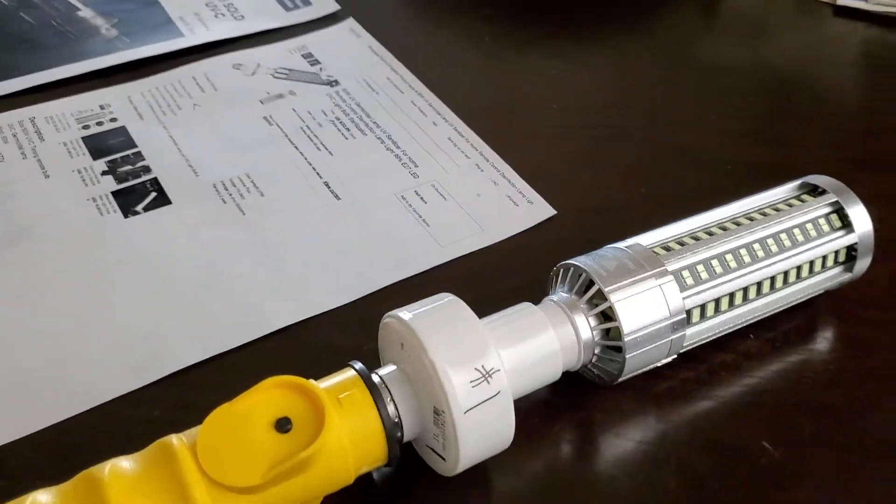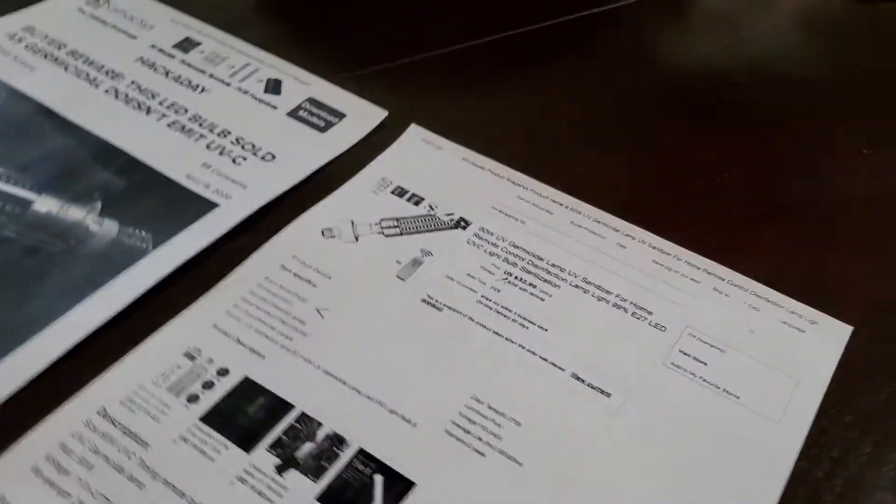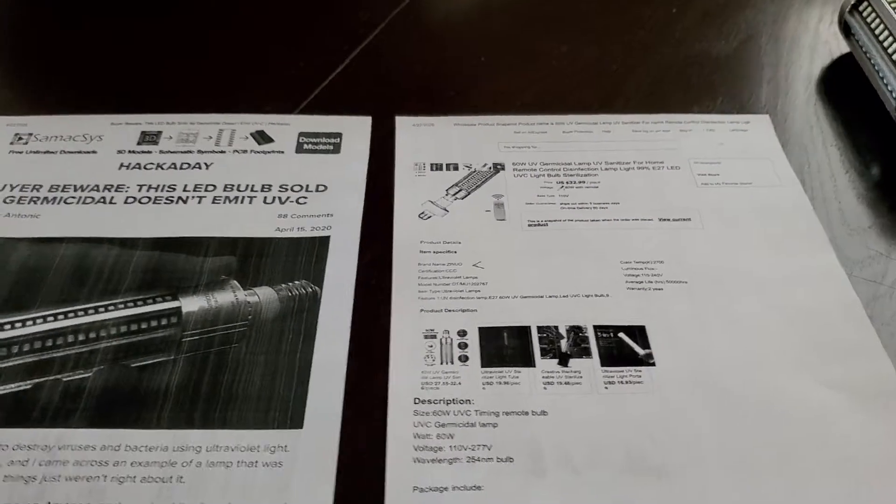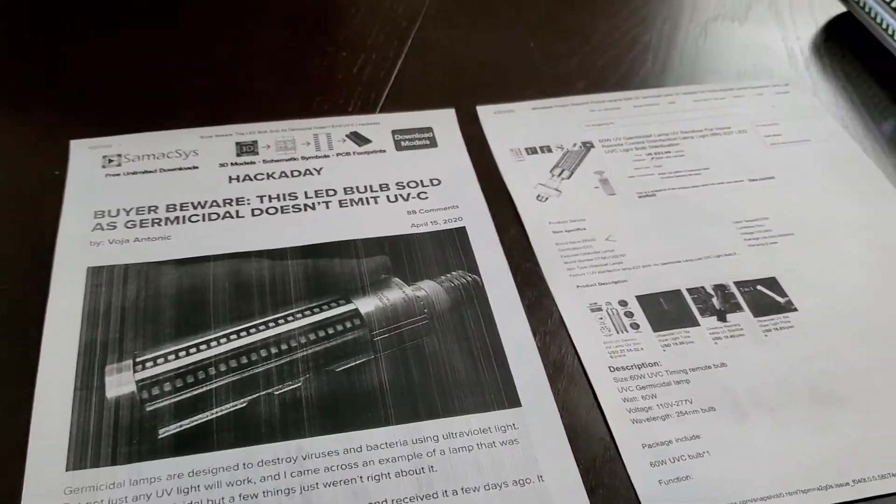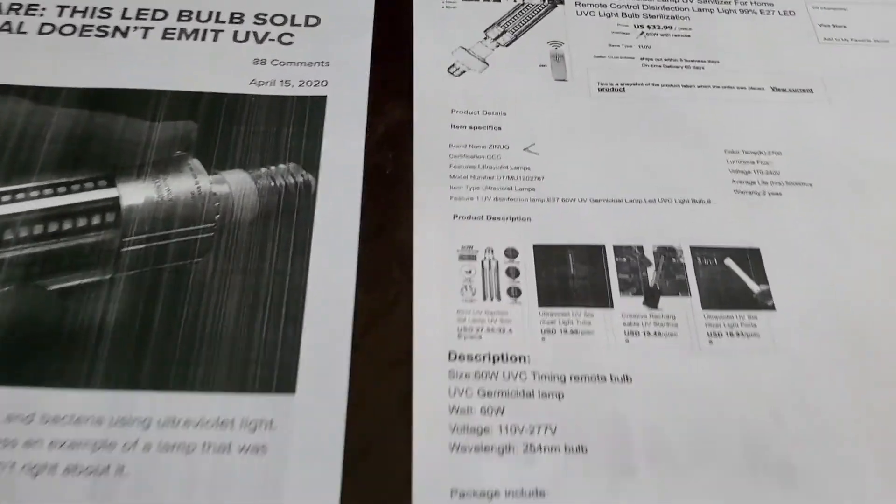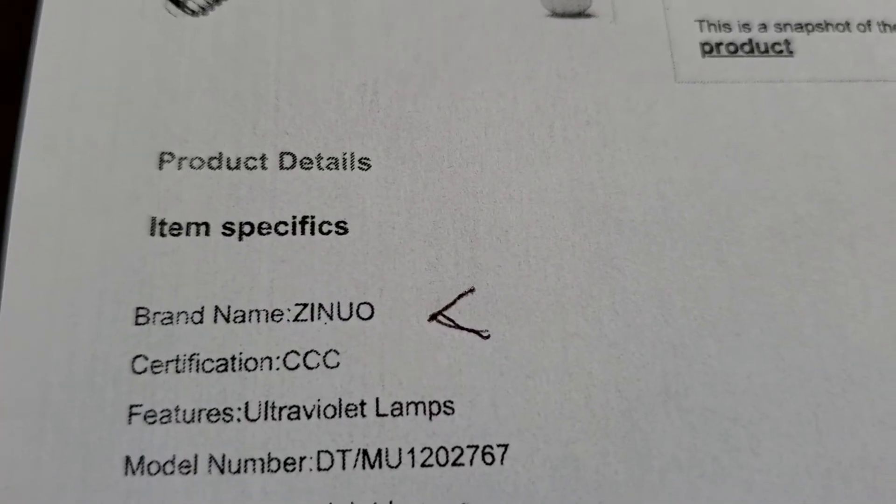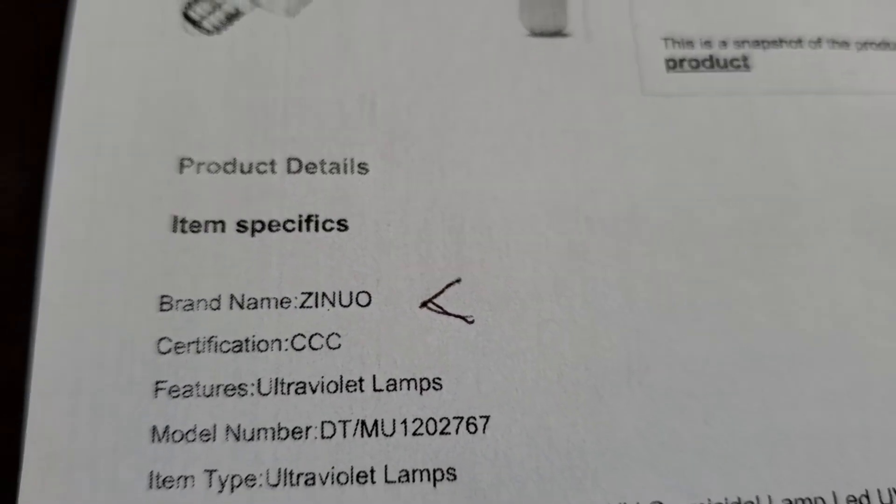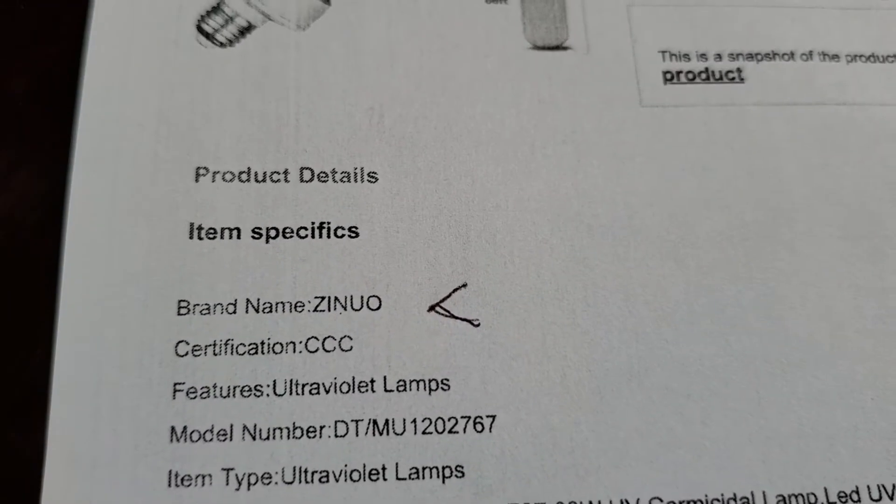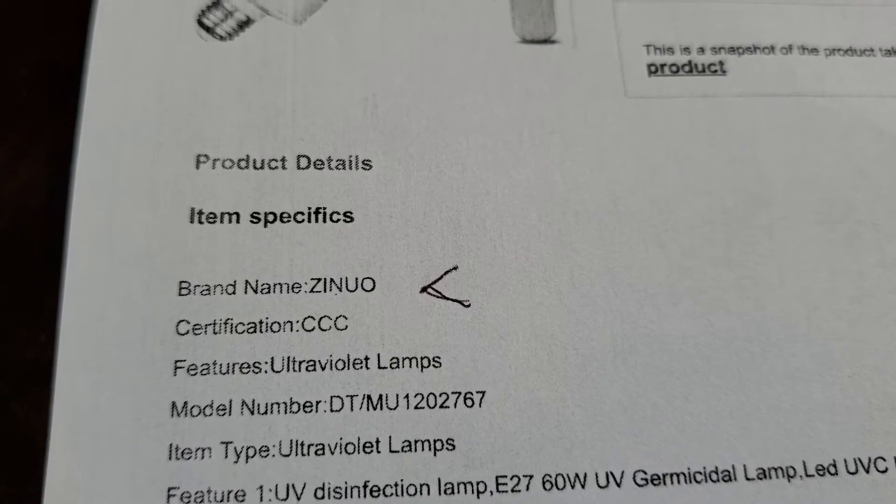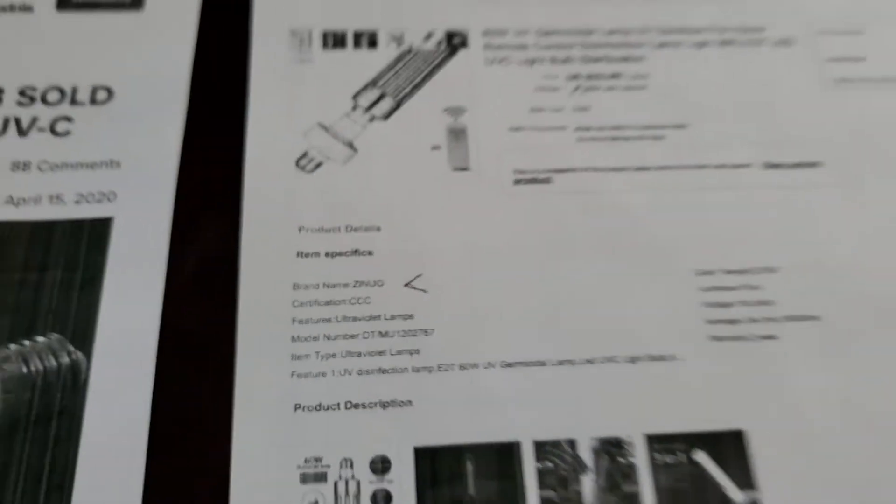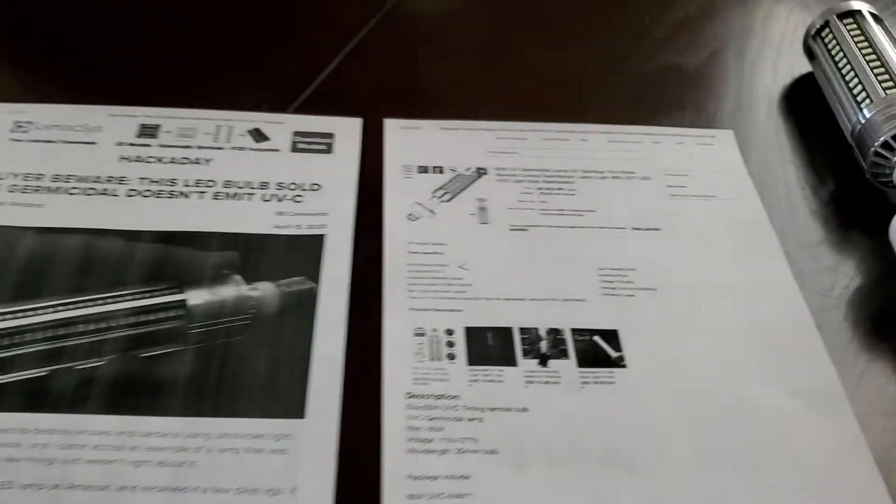Three of these bulbs I spent over 120 bucks on are going to end up in the garbage. Just be aware of buying stuff from this seller for sure. I have no more contact with them because the seller just went silent.